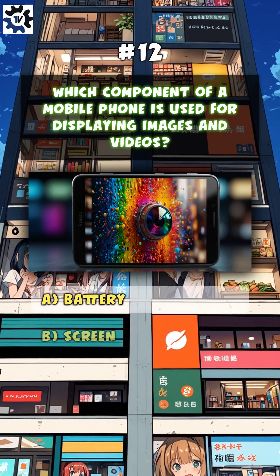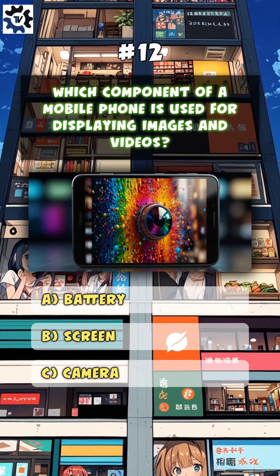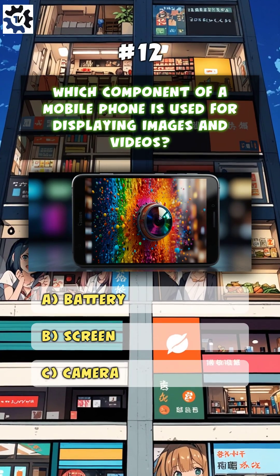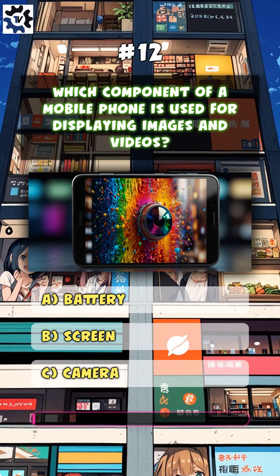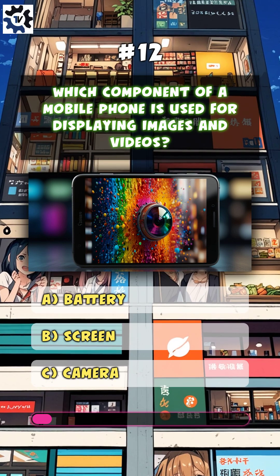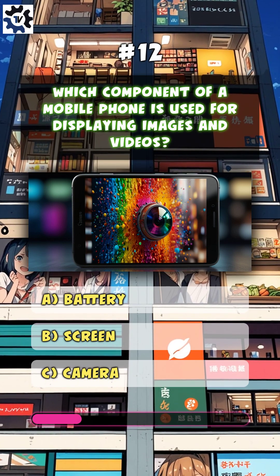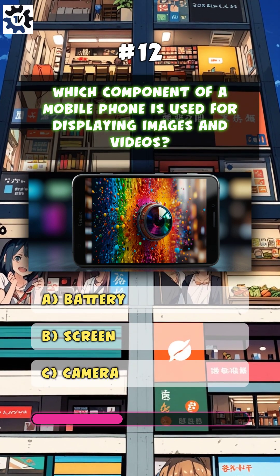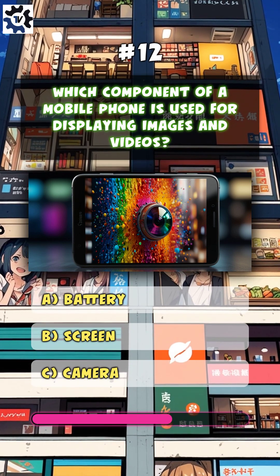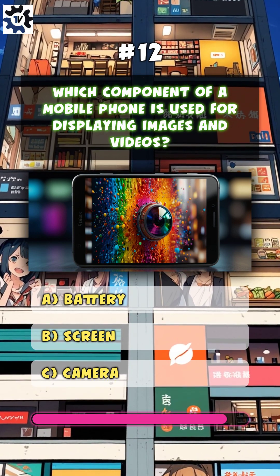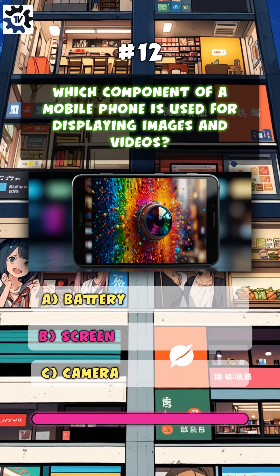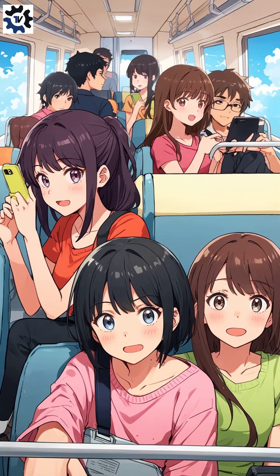Which component of a mobile phone is used for displaying images and videos? B. Screen.